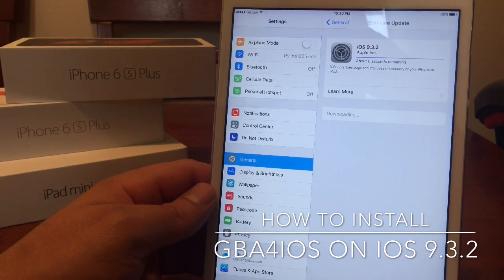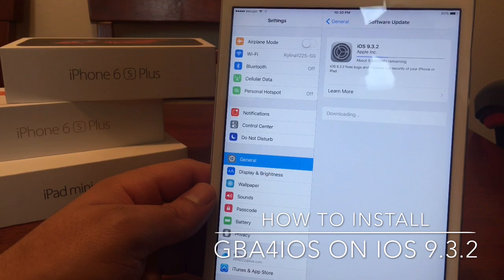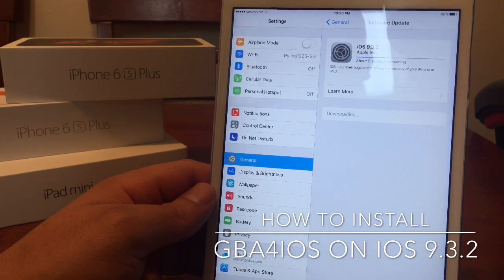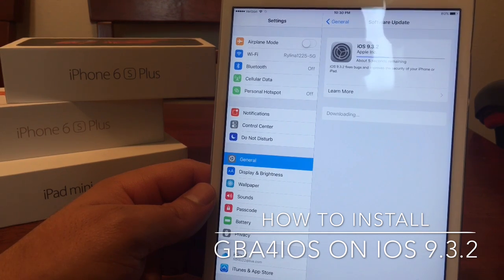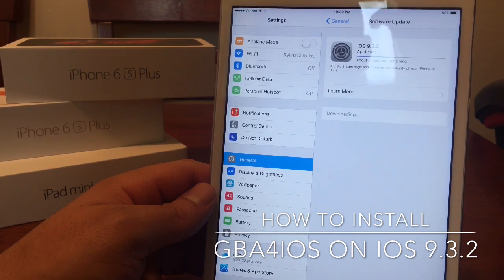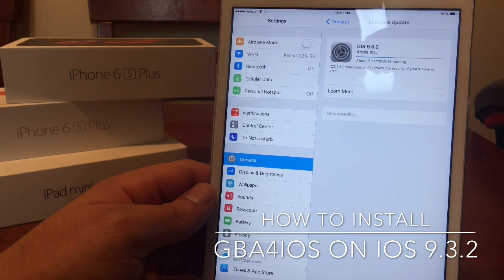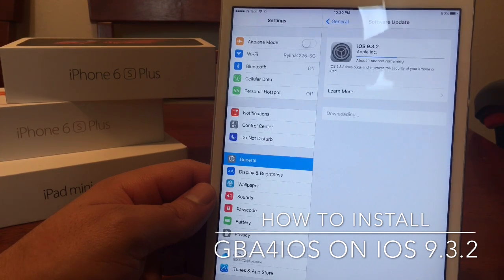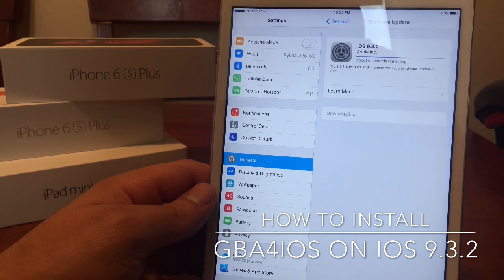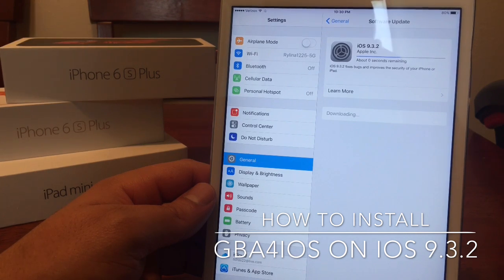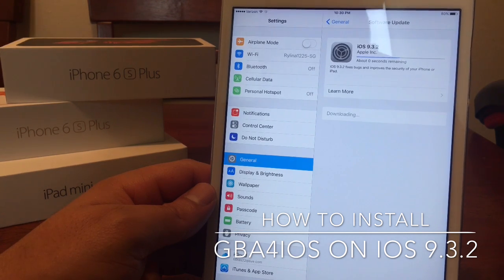The reason I say that is there may be a jailbreak within the next couple months, weeks, or days — we don't really know. It would be better if you updated your device via iTunes versus doing it through the software update, just in case there are any bugs or problems.